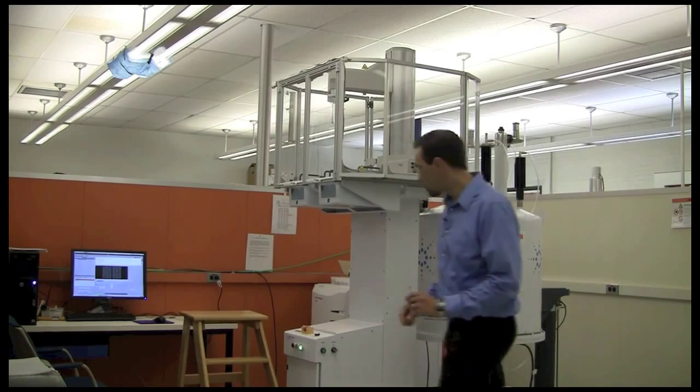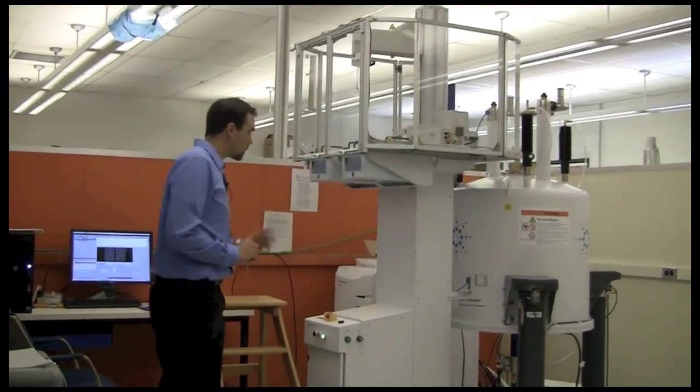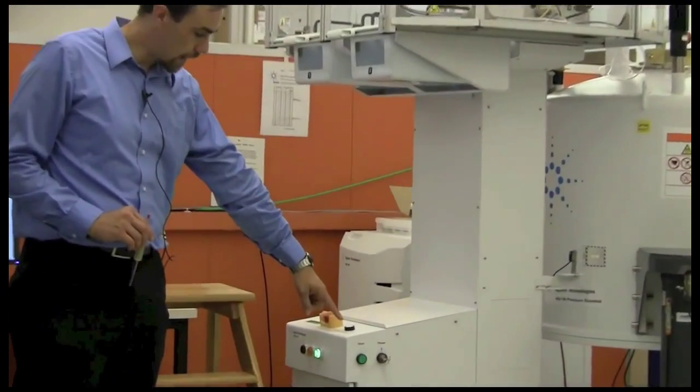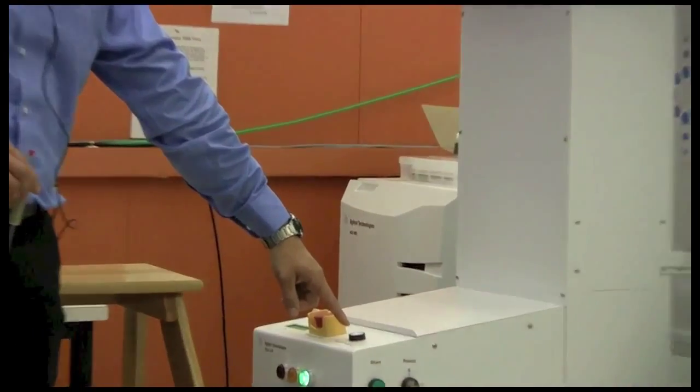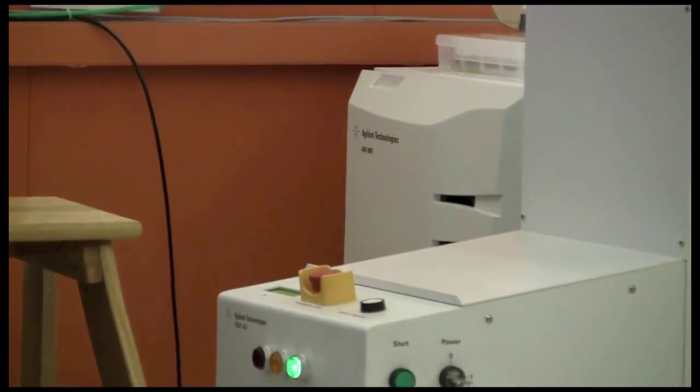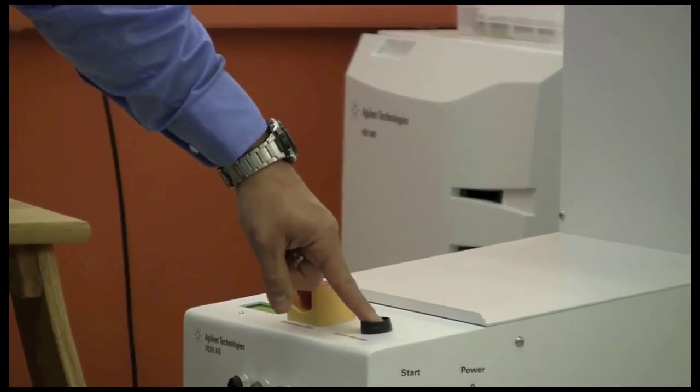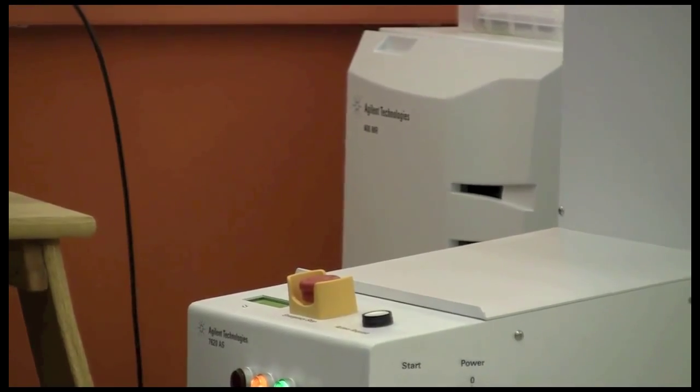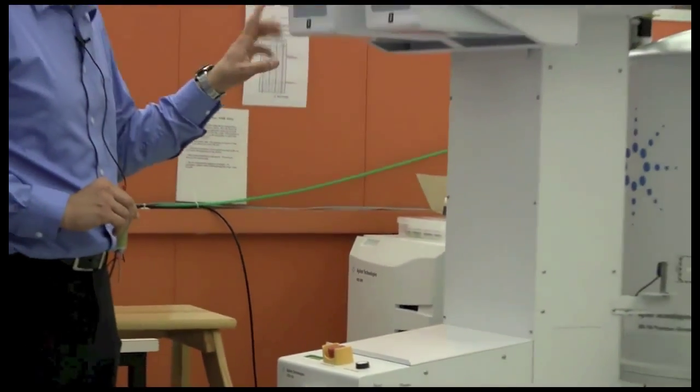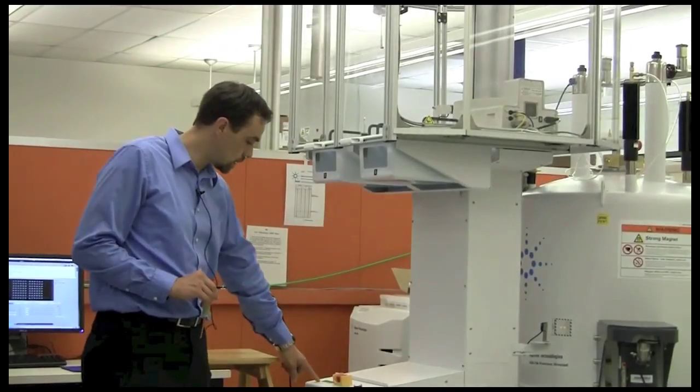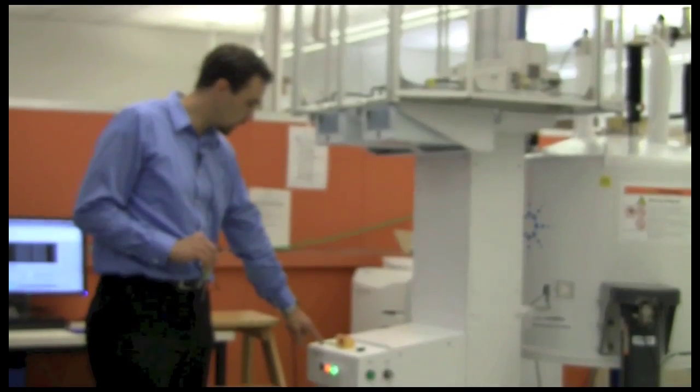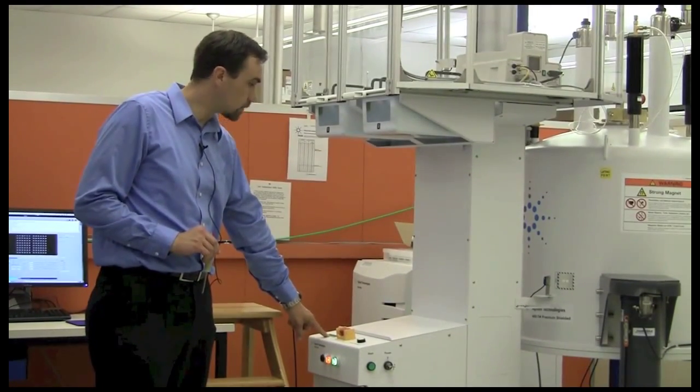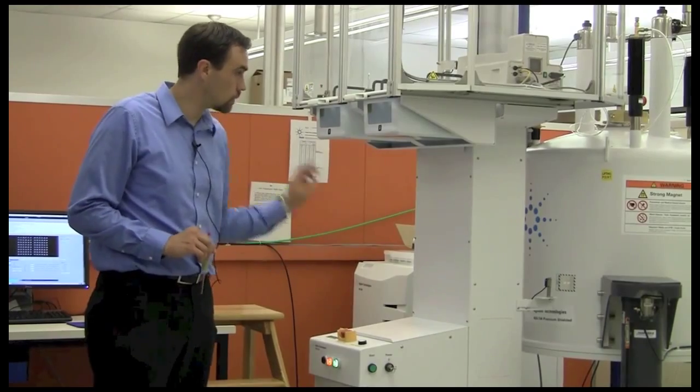To load the sample, come over to the sample changer and press the access request button. When you do this, it's going to unlock the doors. After you press the button, you should hear the sounds of the sample changer responding, and you should see on the display that it says door unlocked. You should not try to open the door before you do this.